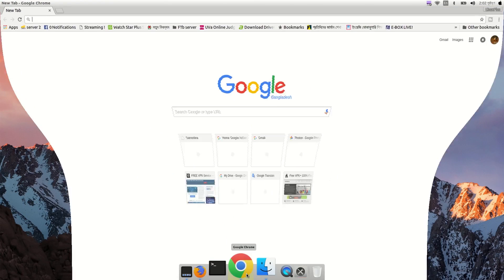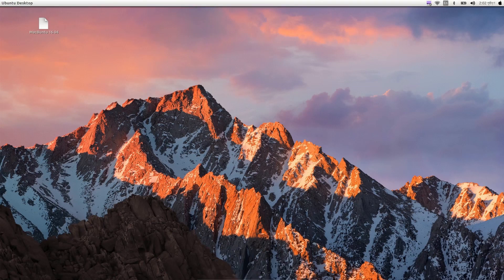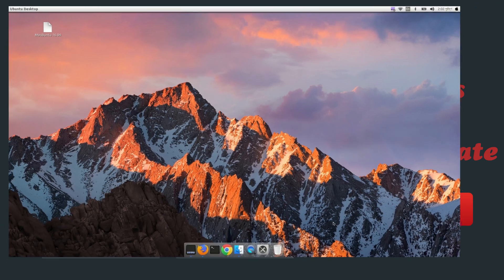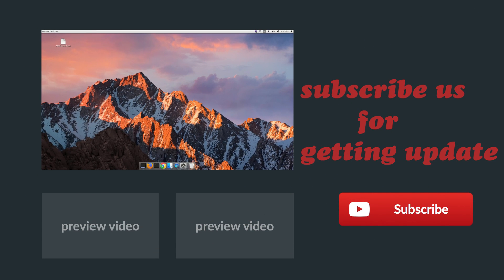That's it for today. Thank you for watching. If you have any questions or problems, leave a comment below. Subscribe for our next videos and connect with us — thank you again.